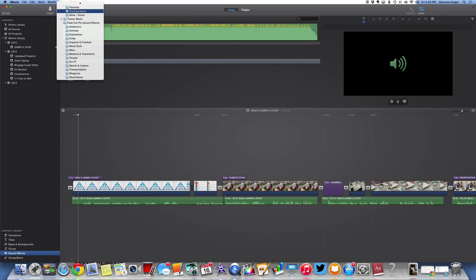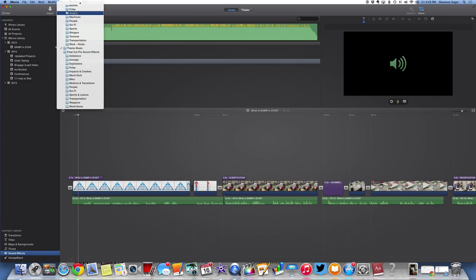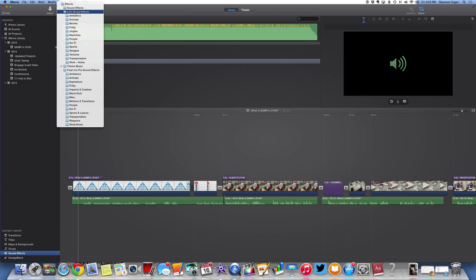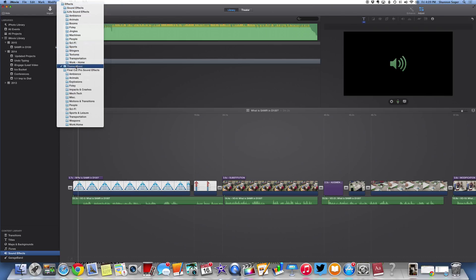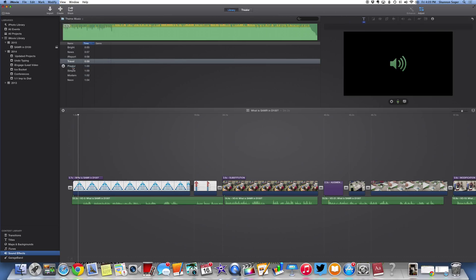Up here you have this folder. You can go to Sound Effects, iLife Sound Effects, Theme Music, or iFinal Cut Pro Sound Effects. I'm going to select Theme Music, and notice right here I have the name of the theme and then the time.